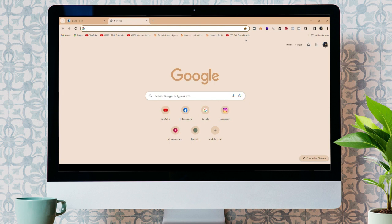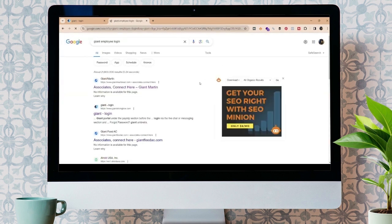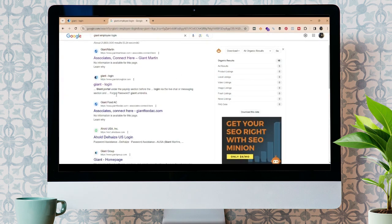To log in to your Giant Employee account, firstly, open your web browser and search for Giant Employee Login. Over here, you can see the options, Giant Login.